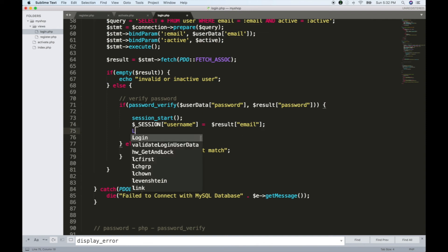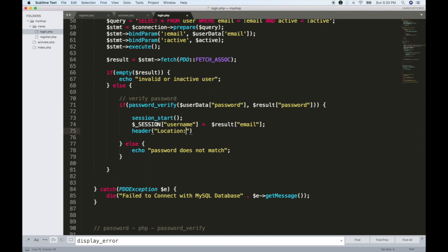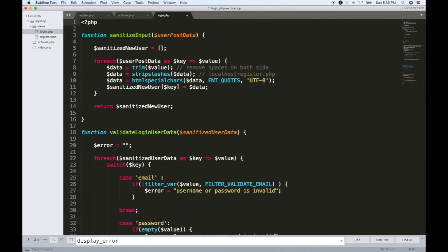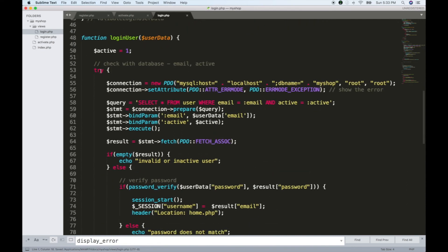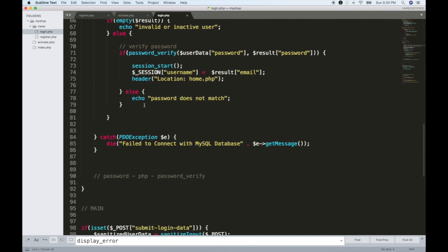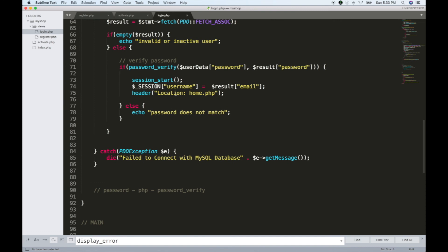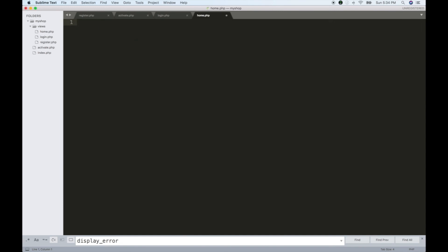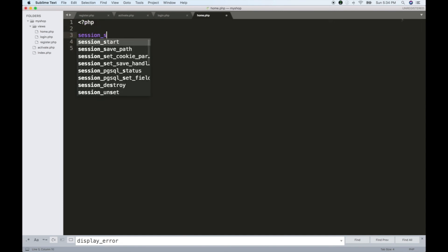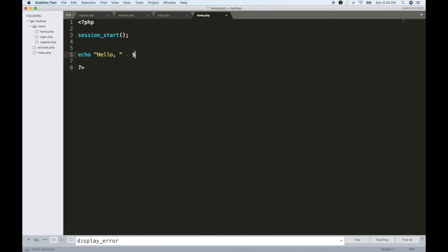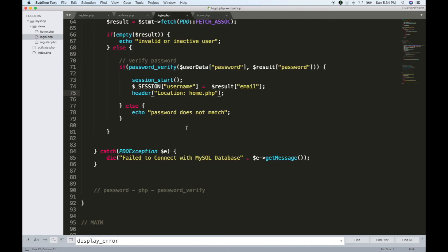Now we will do the redirect. We will pass the location header and go to home.php. If you want to add a header, you will start the database operation. Now we will go to home.php — let's create home.php. On that page, we call session_start, then check the session email and session username.